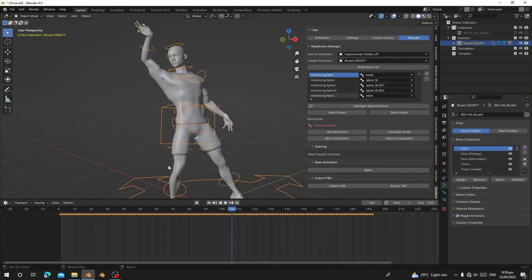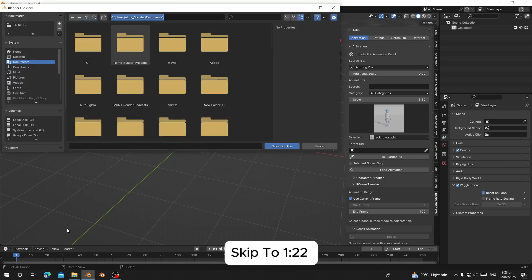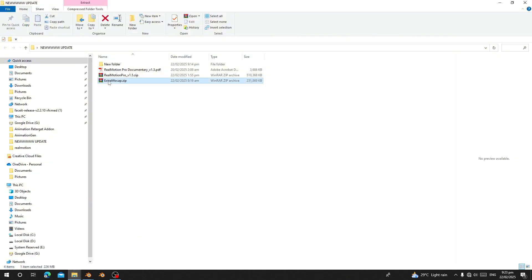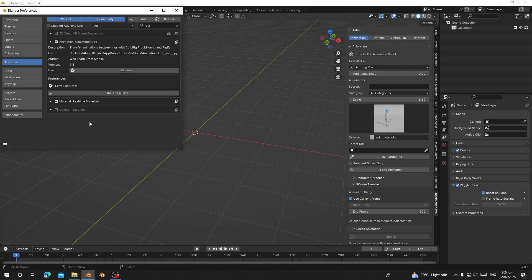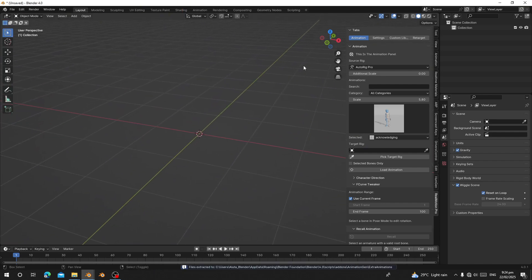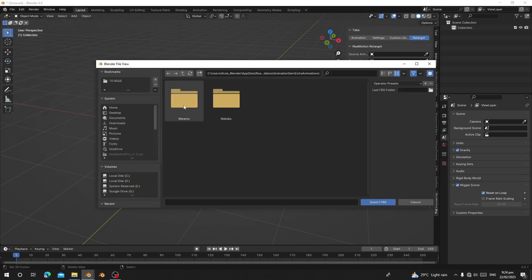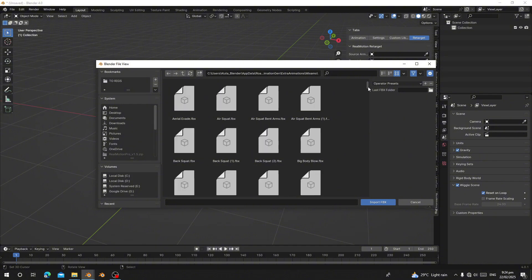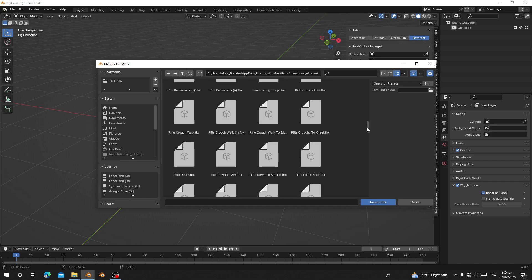If you're using version 1.5 of Real Motion Pro and you search for Real Motion Pro, you can see we have 'install extra files' here. When you click on it, it will take you to a dialog — navigate to where you downloaded the extra file, select it, and navigate to the folder. There's the extra pack. Duplicate and extract it so we can use it for our character. Once finished, if you go to Retarget and Import FBX, you can see a folder called 'Mixamo' — when you open it you'll get over 2000 plus mocap FBX files you can retarget your character to.